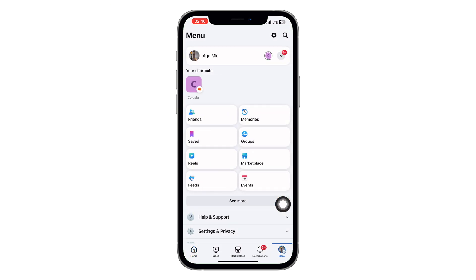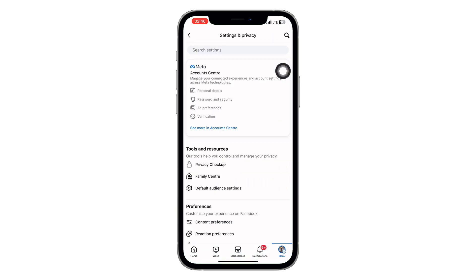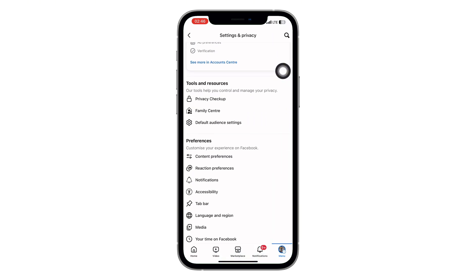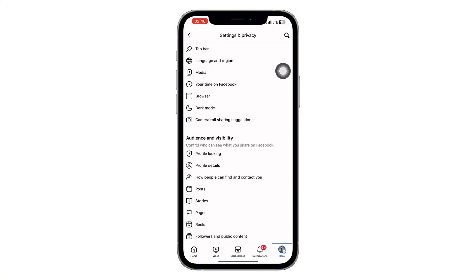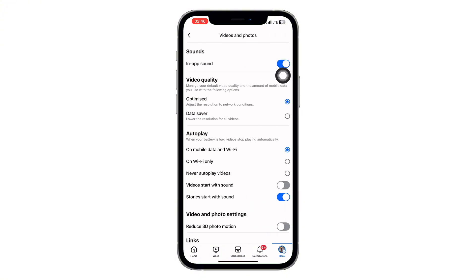In the menu screen, tap the settings gear icon in the top right corner. This will open your account settings screen. Scroll down through the settings menu, look for and tap on Media. This is usually under the preferences section.